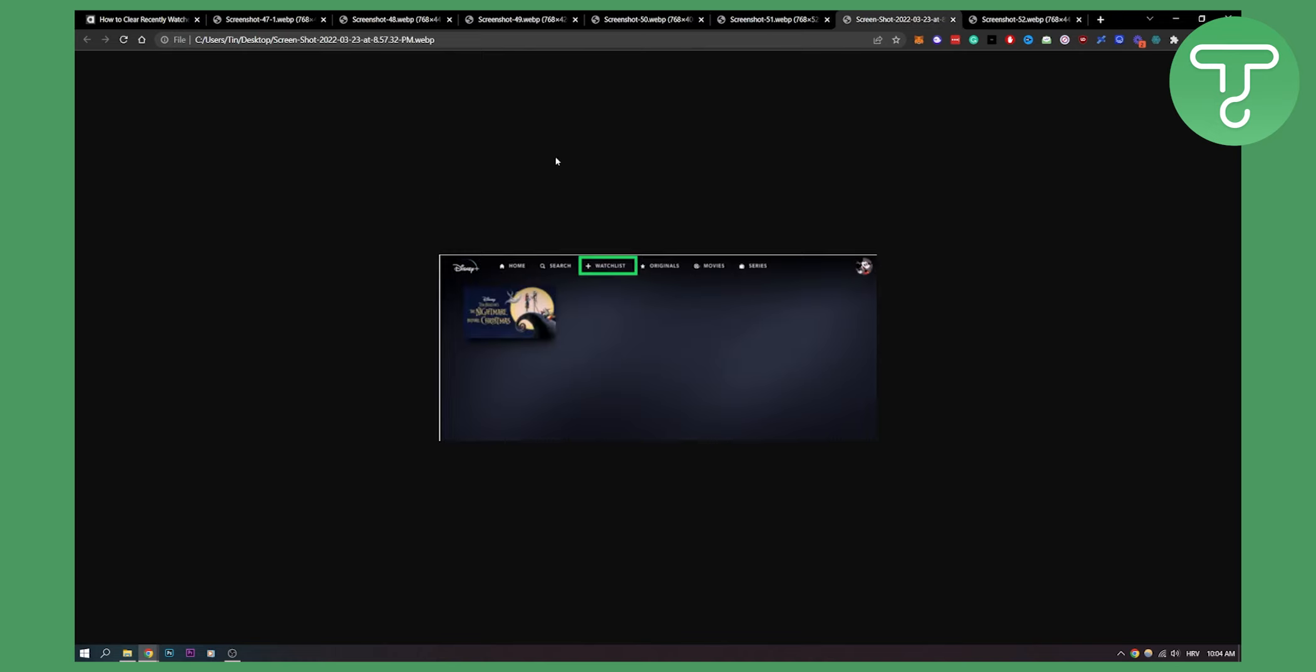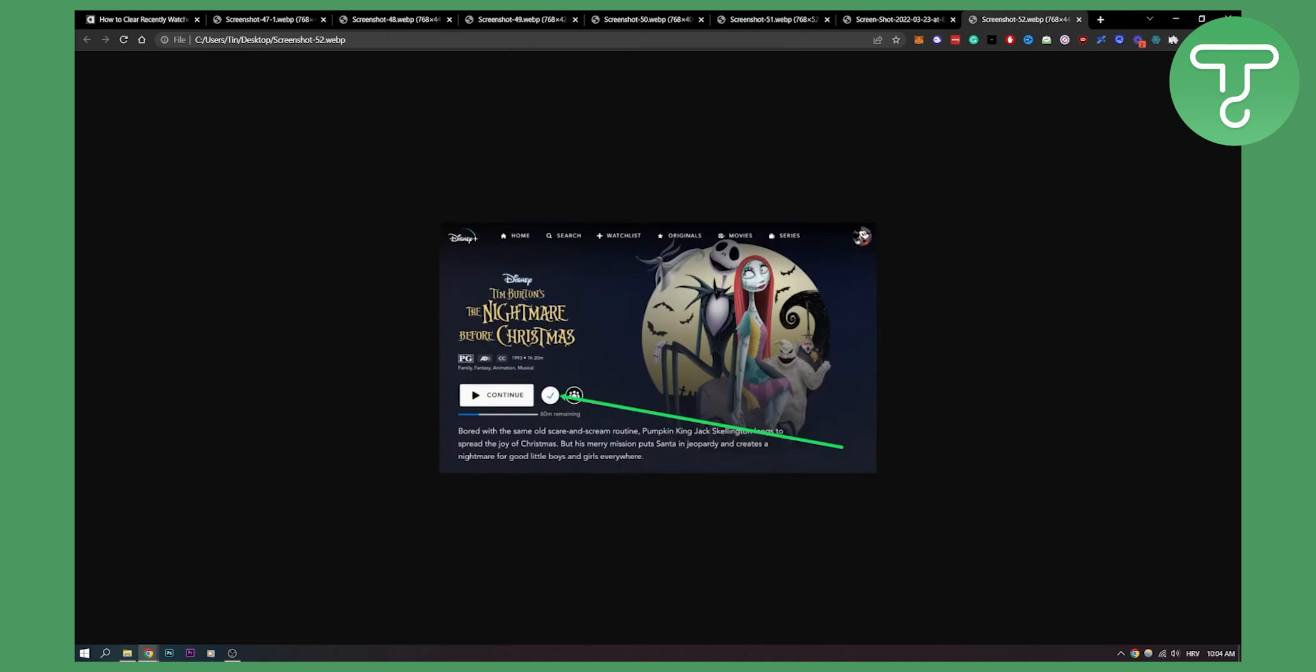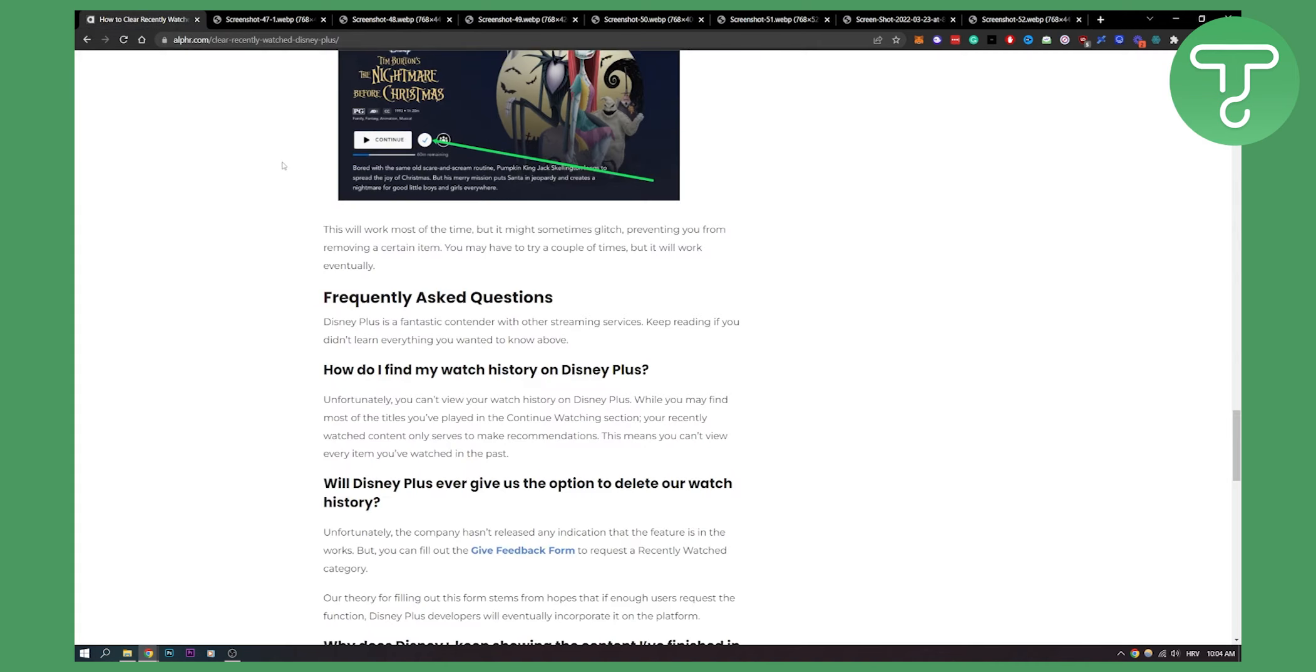Now, if you want to manage your watch list, you can go to your watch list and add or remove items from it. So these are two different things that you can do.